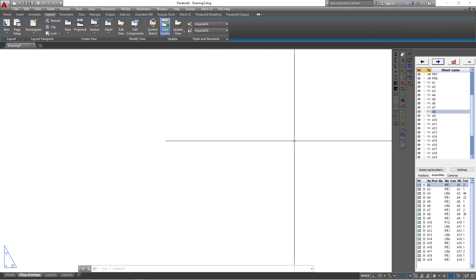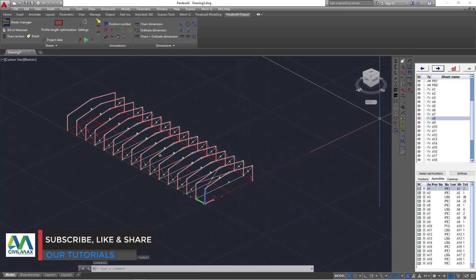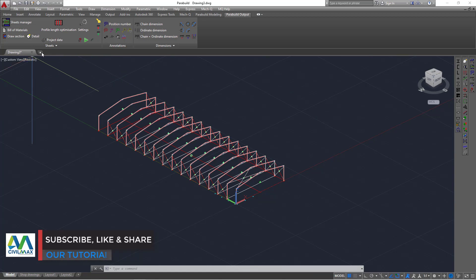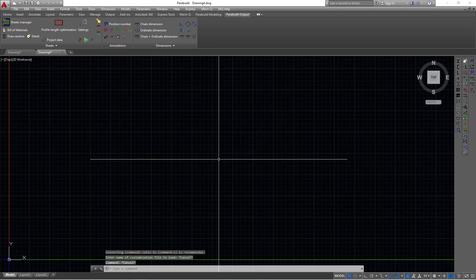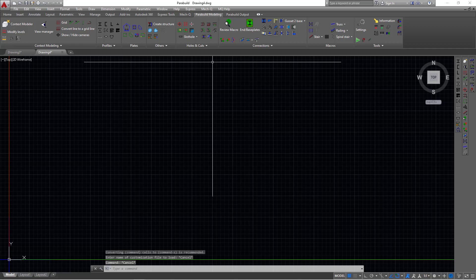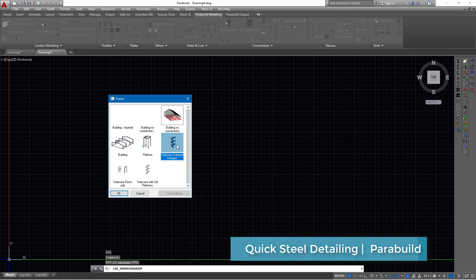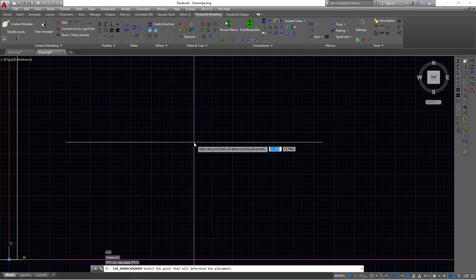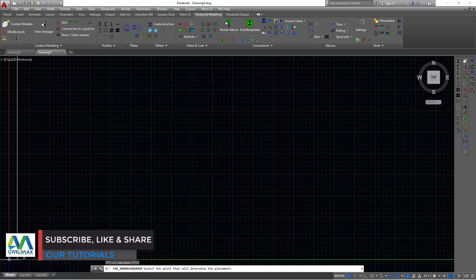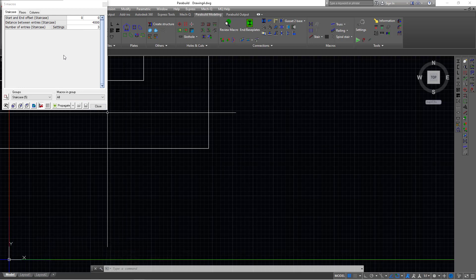Let's minimize that, close it, and switch back to our model. Now let's generate a new model — we want to try and generate a staircase. We'll go straight on the same macro, double-click on it, and see how the staircase works inside Parabuild. I've selected it, click OK, and define the position of my placement. The moment you click a position, this brings a small dialog box where you can feed in parameters.